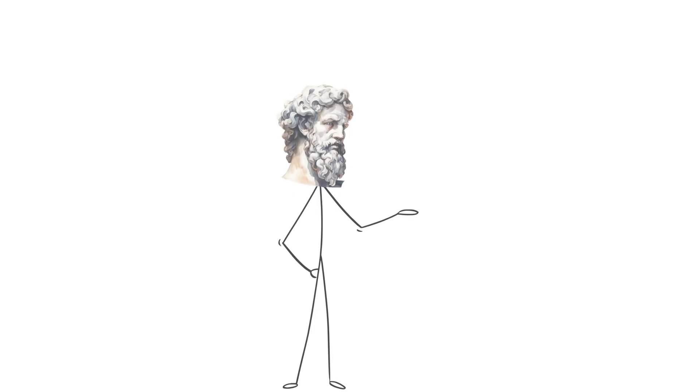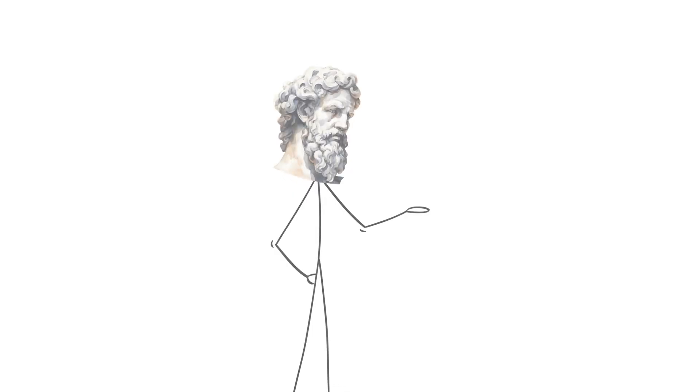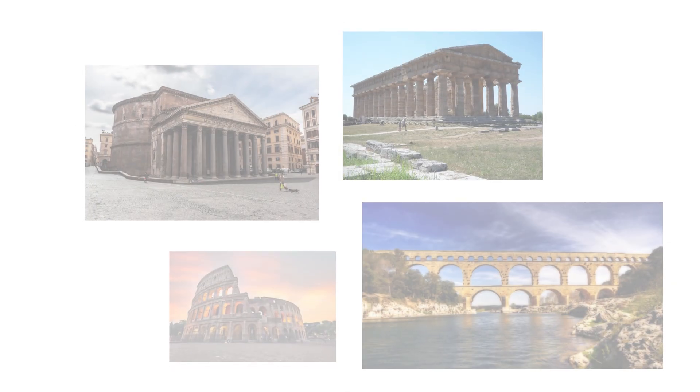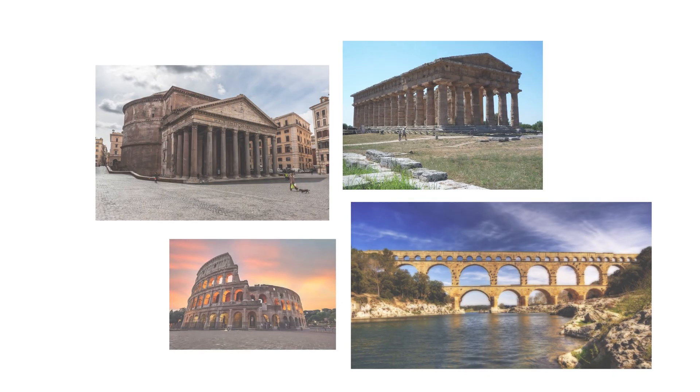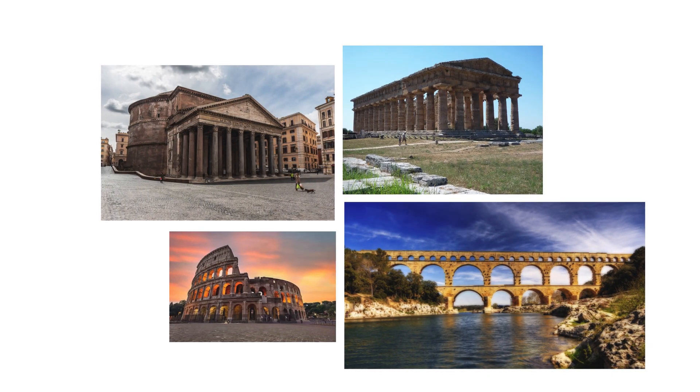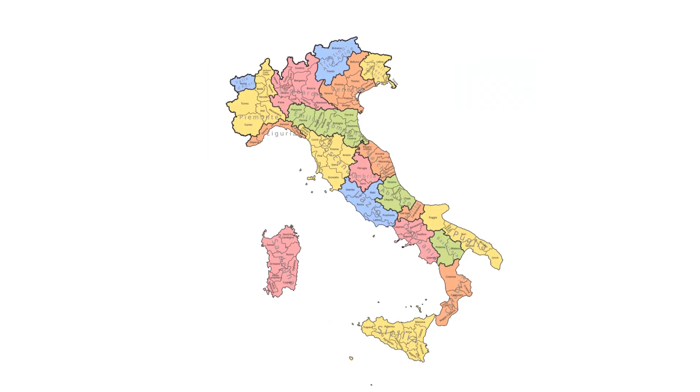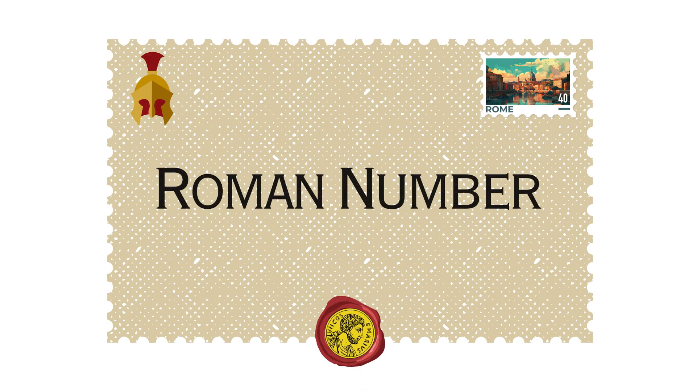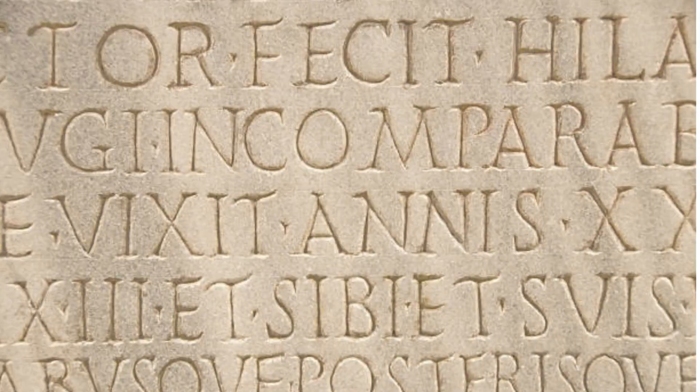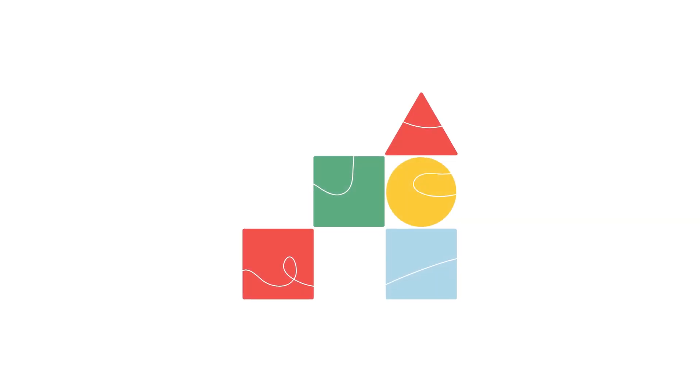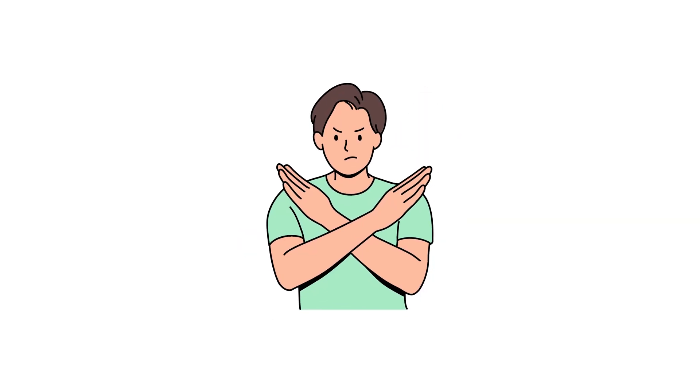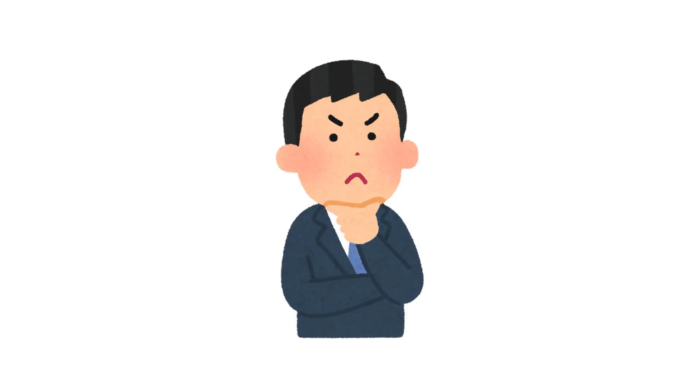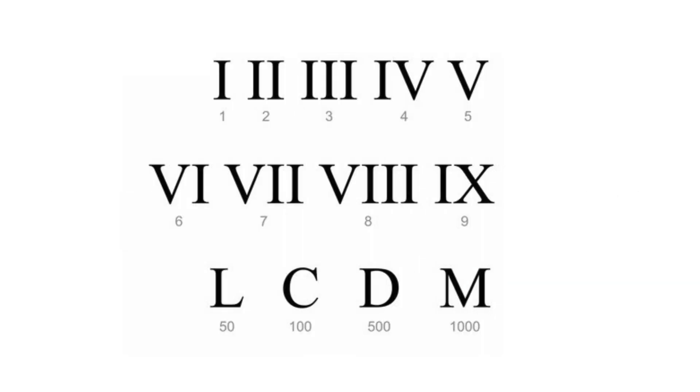As we previously mentioned, the remains of their geometric ingenuity can still be witnessed across the landscape of former Roman territories today, particularly in places like Italy. But the Romans' expertise in geometry isn't the only mathematical practice they excelled at in ancient times. In fact, another equally fascinating development was their own numerical system.